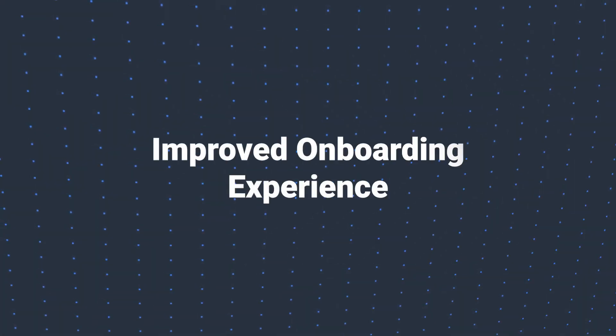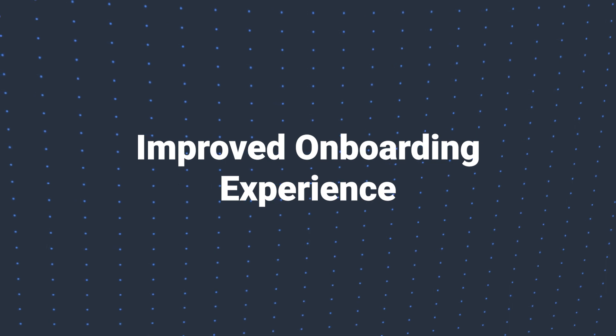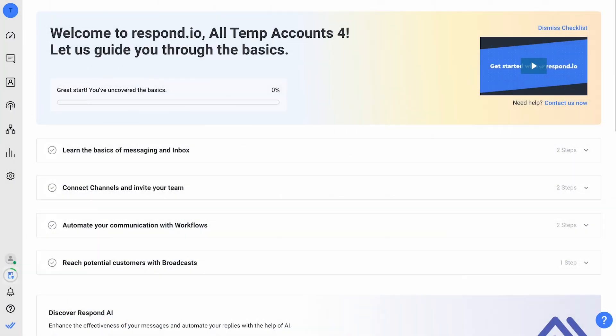Lastly, we've revamped our onboarding experience. New users will now be greeted with a detailed checklist to help them onboard quickly, ensuring a smoother start for everyone.